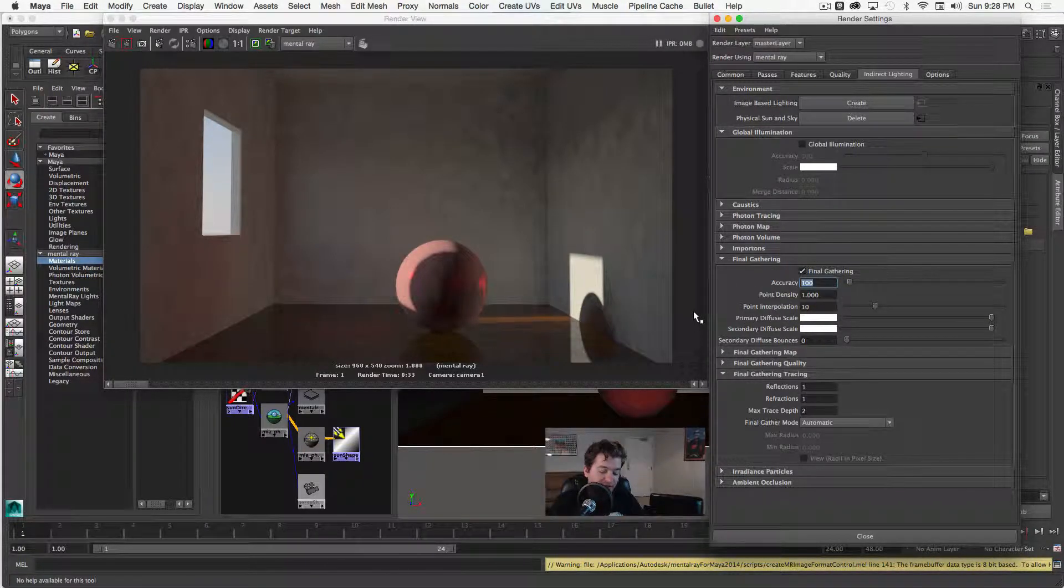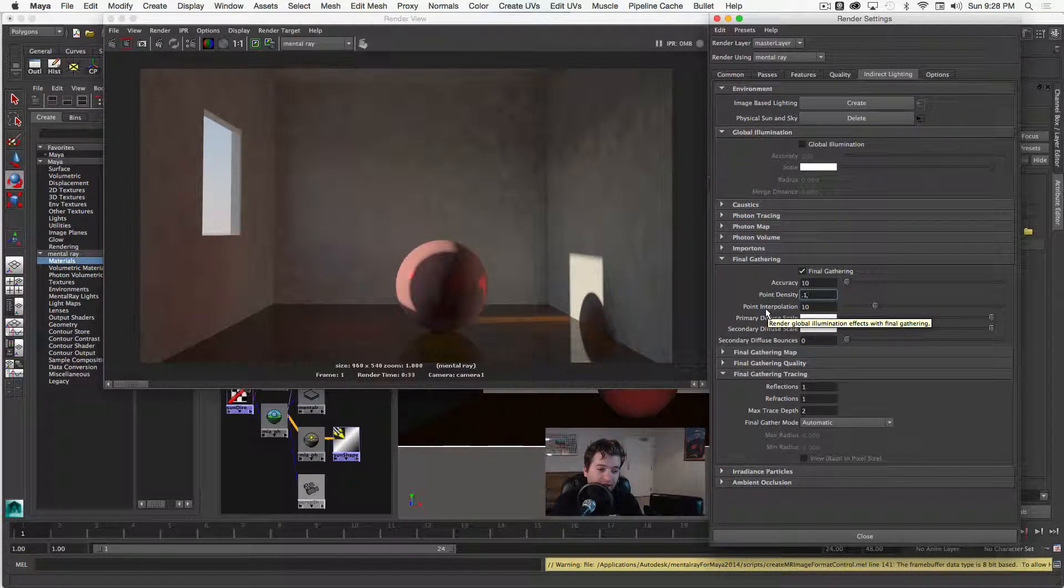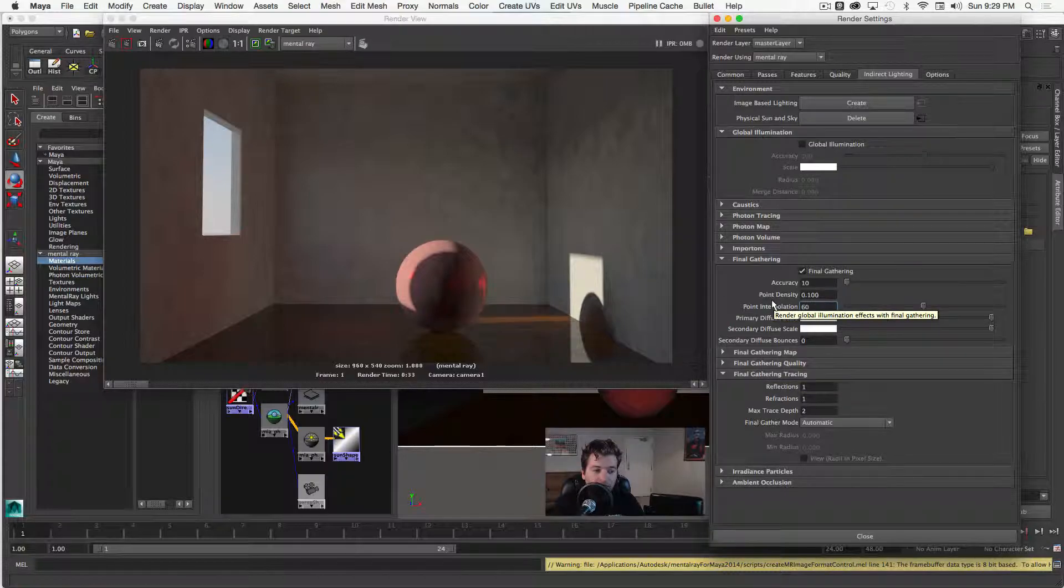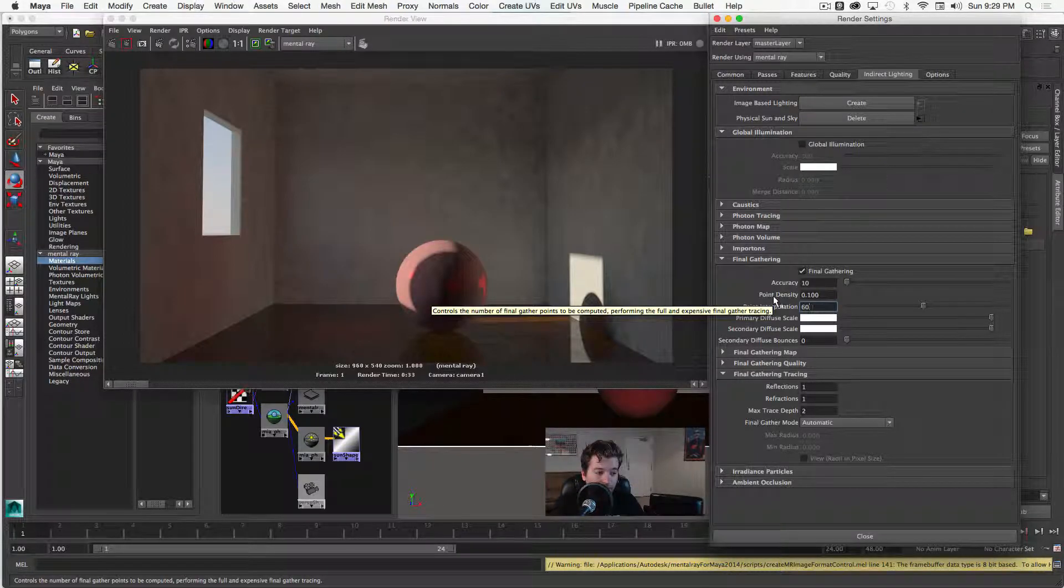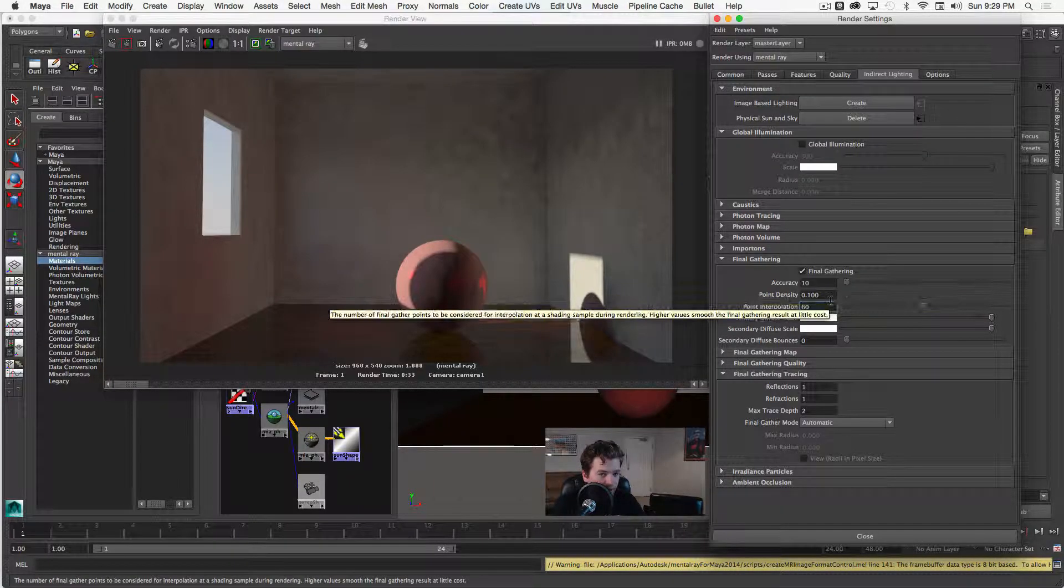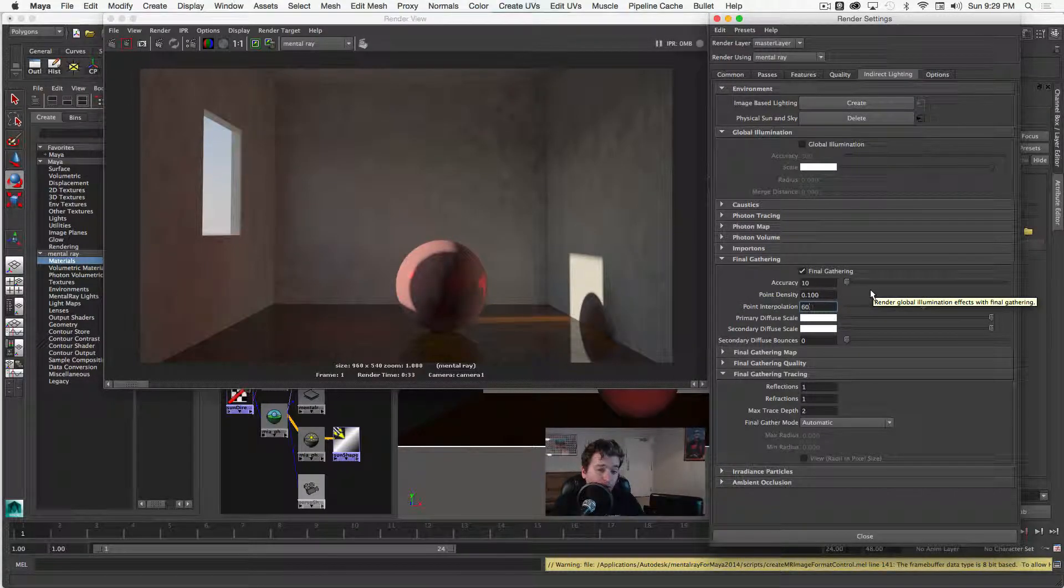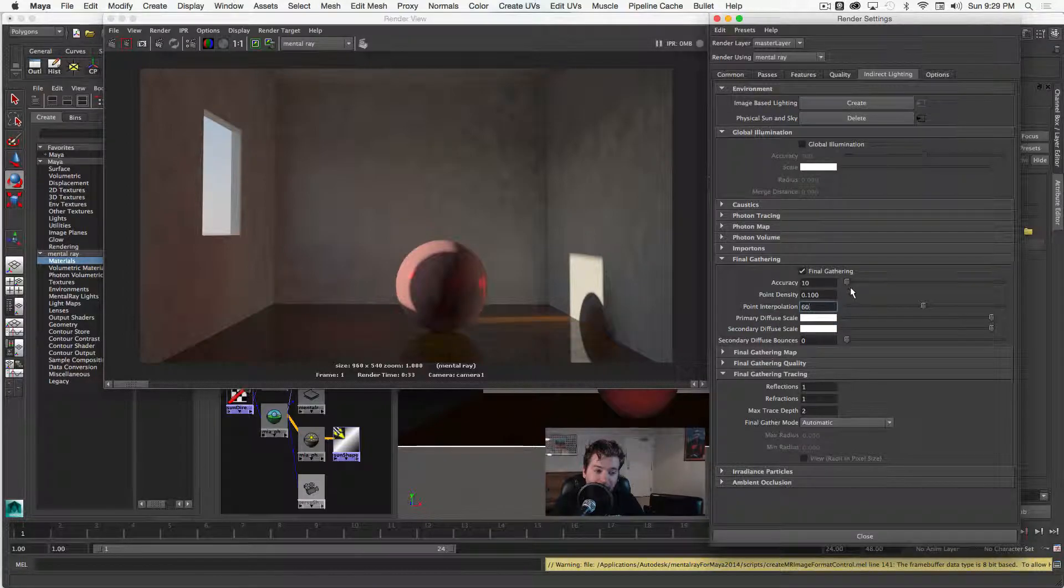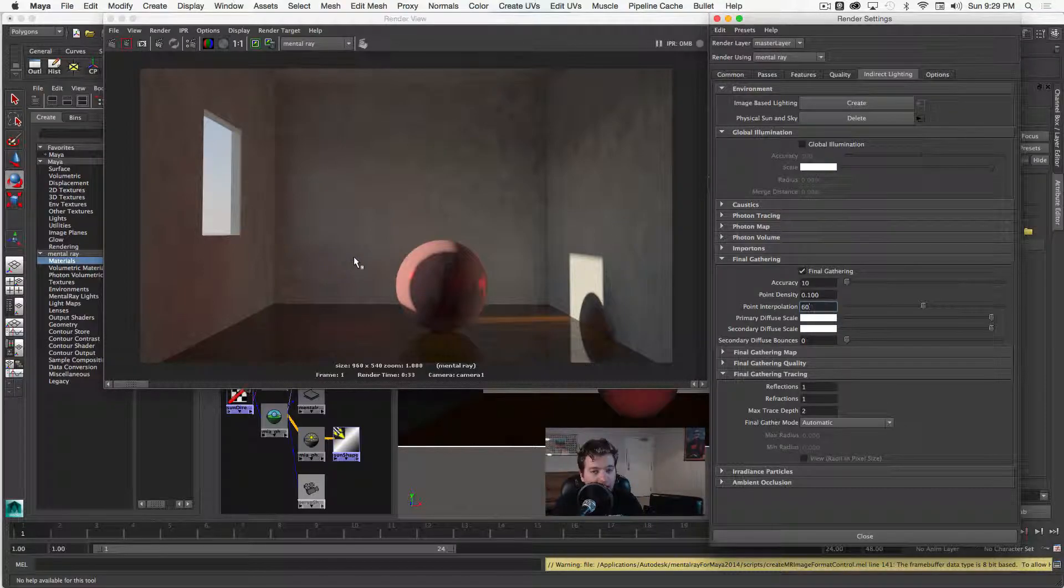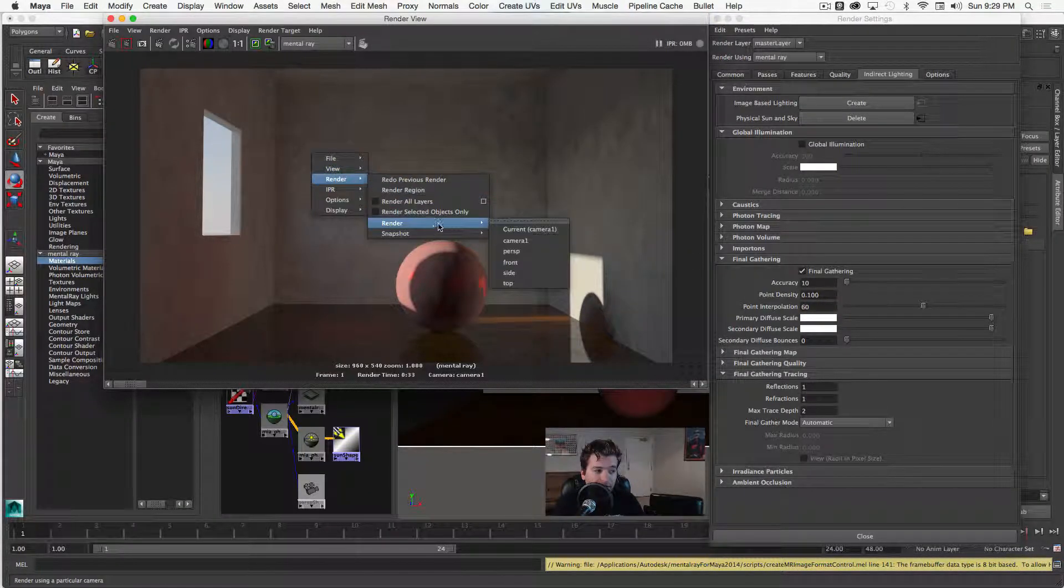And so to actually get some faster render times, I'm going to show you a setting that I usually use. I have this usually set to 10 and my point density I can have to 0.1 and then my point interpolation to something high like 60. So my point density, if I hover over it, it says controls the number of final gather points to be computed, performing the full and expensive final gather tracing. So for one, especially for test results, I don't usually leave it at one. I'll just go to a fraction of that, 0.1. And then my point interpolation, actually this is a pretty cool value here, but higher values smooth the final gather result at little cost. So you can fire less rays into your scene and use the point interpolation to actually smooth out the results so you don't see some of this splotchiness on the wall. So I'll go ahead and save this for comparison and then re-render again.